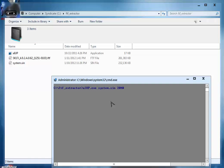After that, give a name of the folder in which these files are going to be extracted. I am going to type system because the name of the folder is slash system, so I am going to extract it in this system folder. So our command is: aIUP.exe space system.sin space 2048 space system.